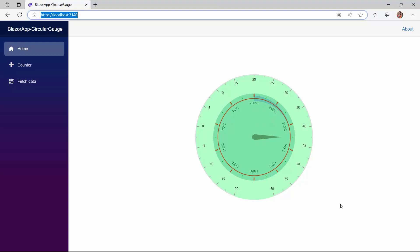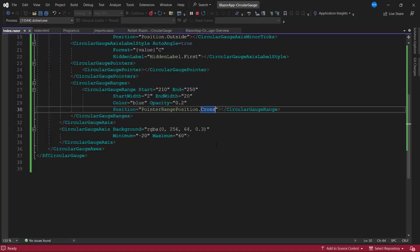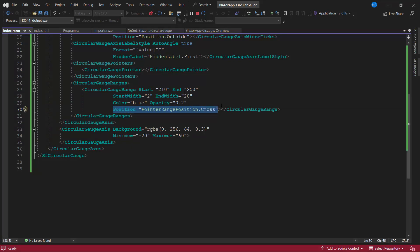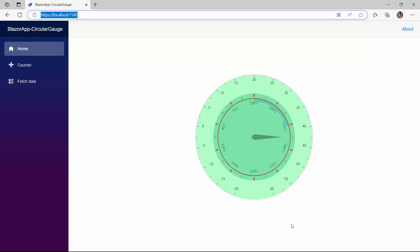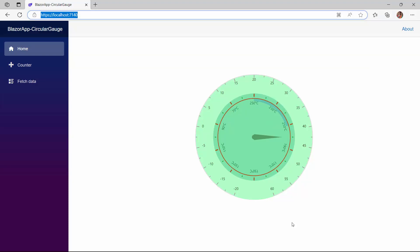To customize the appearance of the range in a circular shape, I can set the rounded corner radius property. Before that, I will set the range position to default by removing the position property. To display the range in a circular shape, I set the rounded corner radius property to 5 pixels. Look now, the corners of the range are displayed with rounded edges.